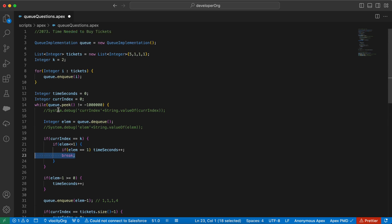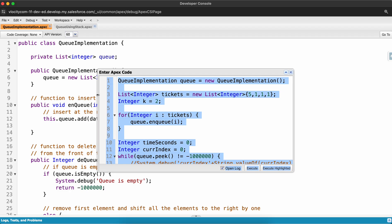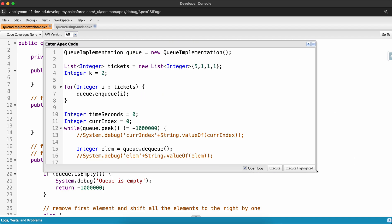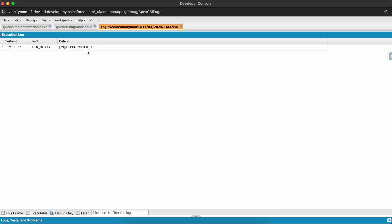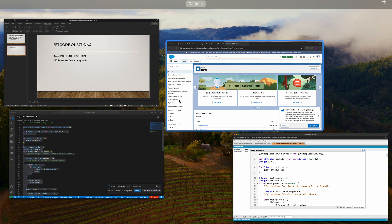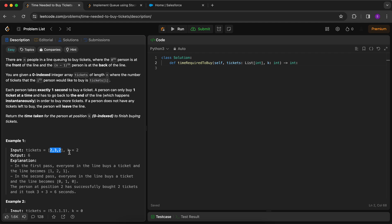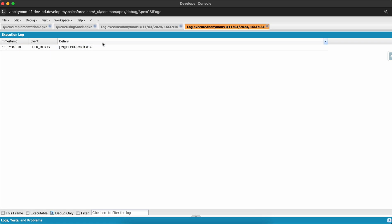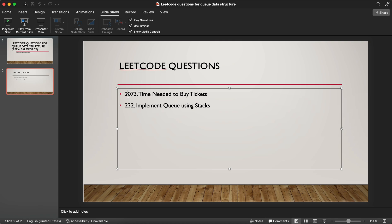That's the queue-based solution for Time Needed to Buy Tickets. Let me copy this solution to my Execute Anonymous window and click execute. The result is three - correct. Going back to the LeetCode screen with input two, three, two and k equals two, the expected output is six. Pasting it in - the result is six, working correctly. We have successfully solved LeetCode 2073.